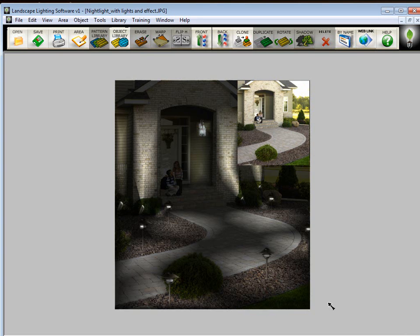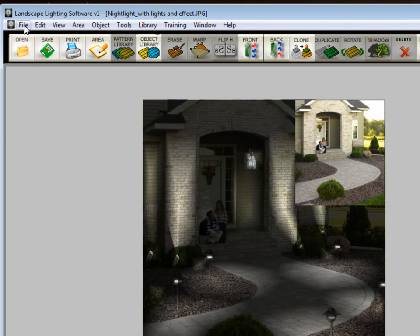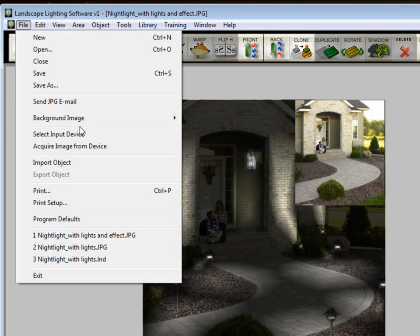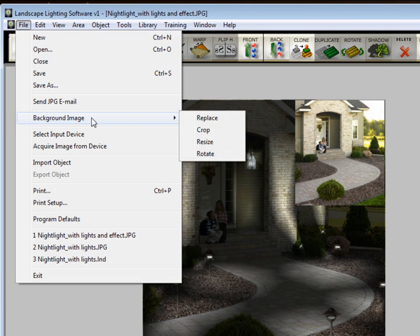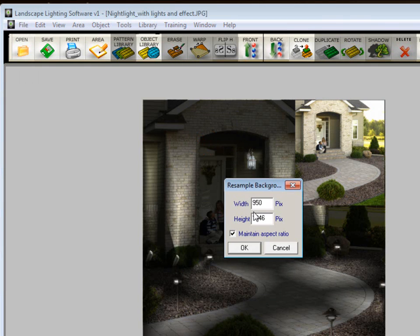Now another way to make a before and after is you could put the two images side by side. But to do that, you need a blank canvas. Before we make our blank canvas, I want to know how big I need to make it. So to do that, I'm going to go over here to file, click on background image, and click on resize. This gives me the size of the picture in the background. It's 950 by 1046.